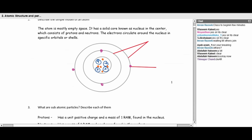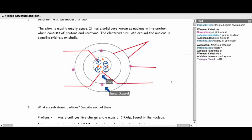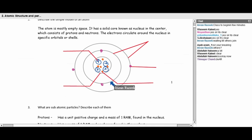These orbitals, the energy paths in which the electron orbits, are known by different names: shells, energy levels, quantum shells, or orbitals. The protons and neutrons are concentrated inside the nucleus, whereas the electrons are scattered around the nucleus.